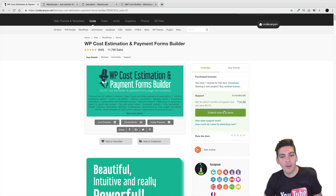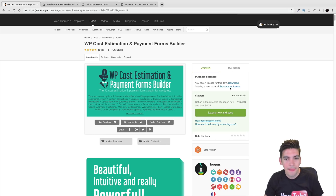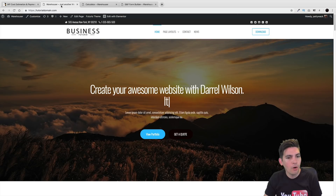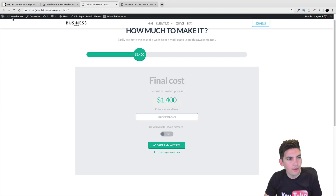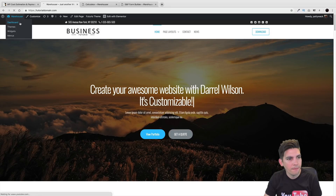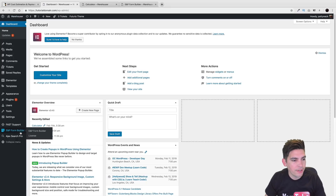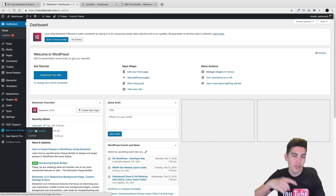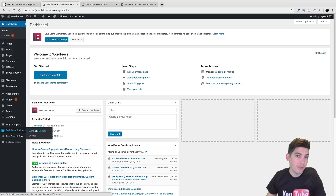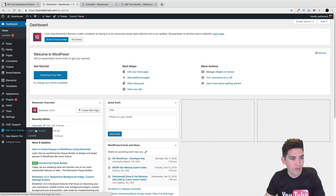So again, once you go ahead and download it, purchase it and everything like that, you'll download it and upload it to your website. The actual plugin right here is the E&P Form Builder. You'll need to go ahead and upload this to your WordPress website and click on Form Builder.